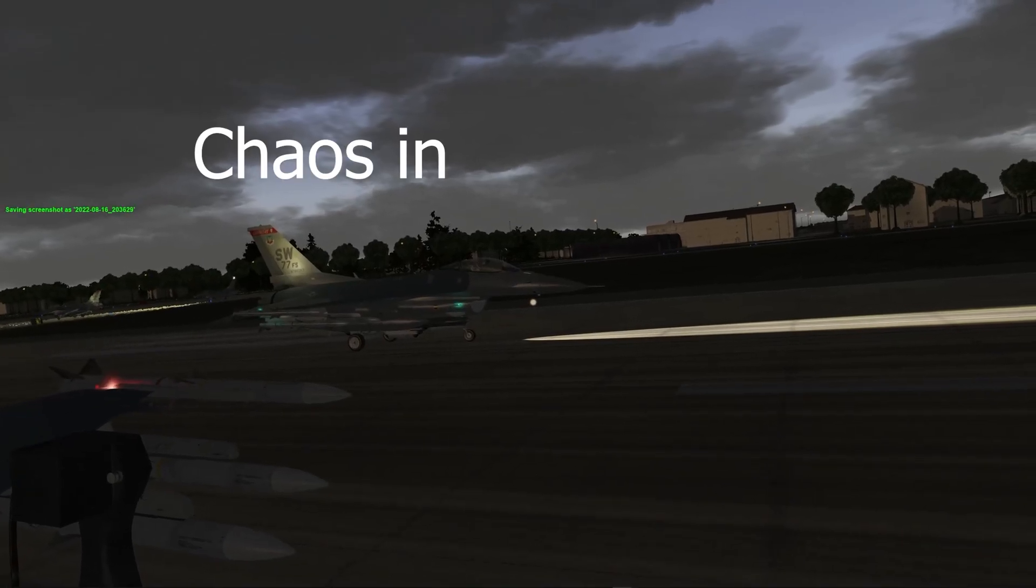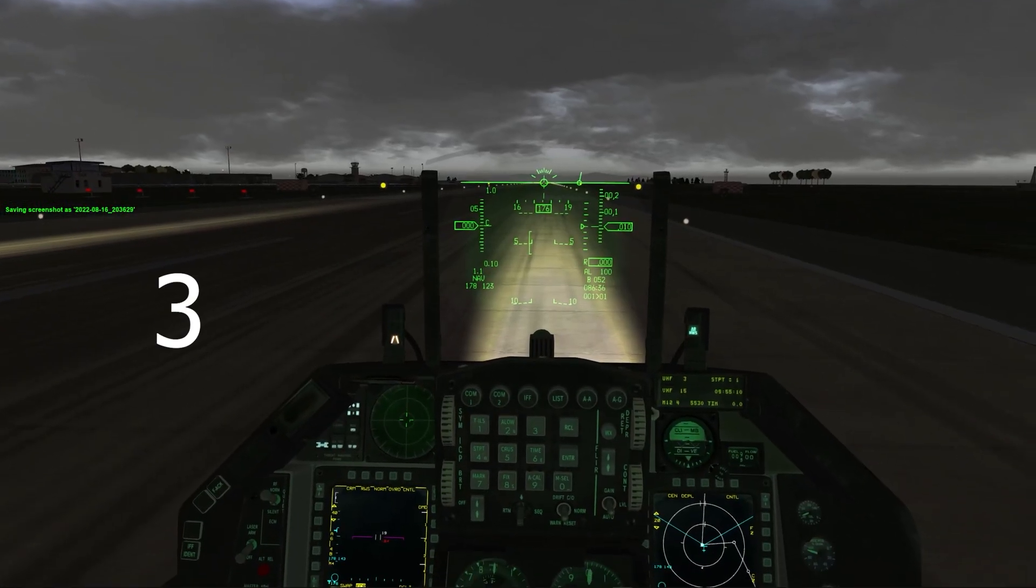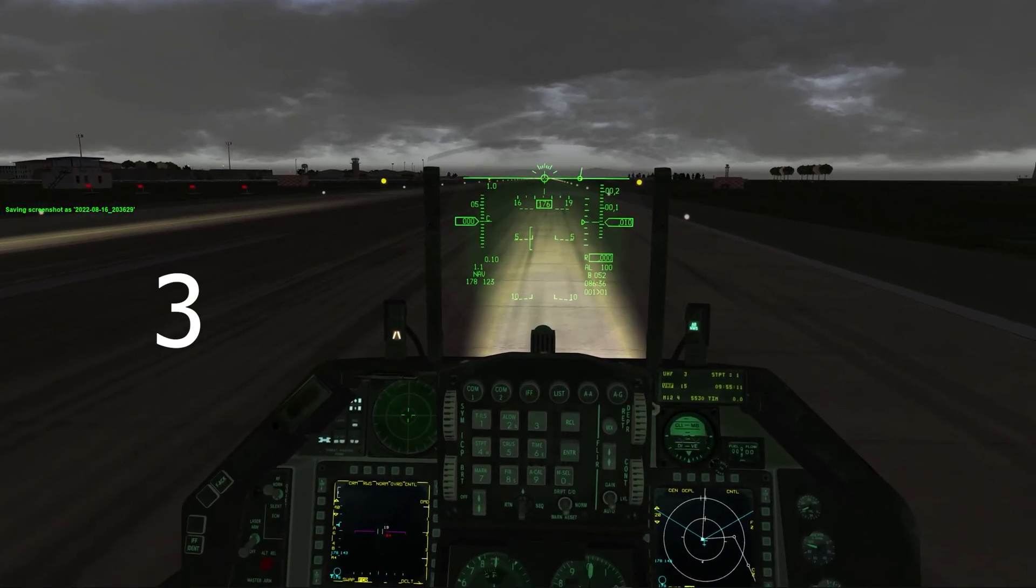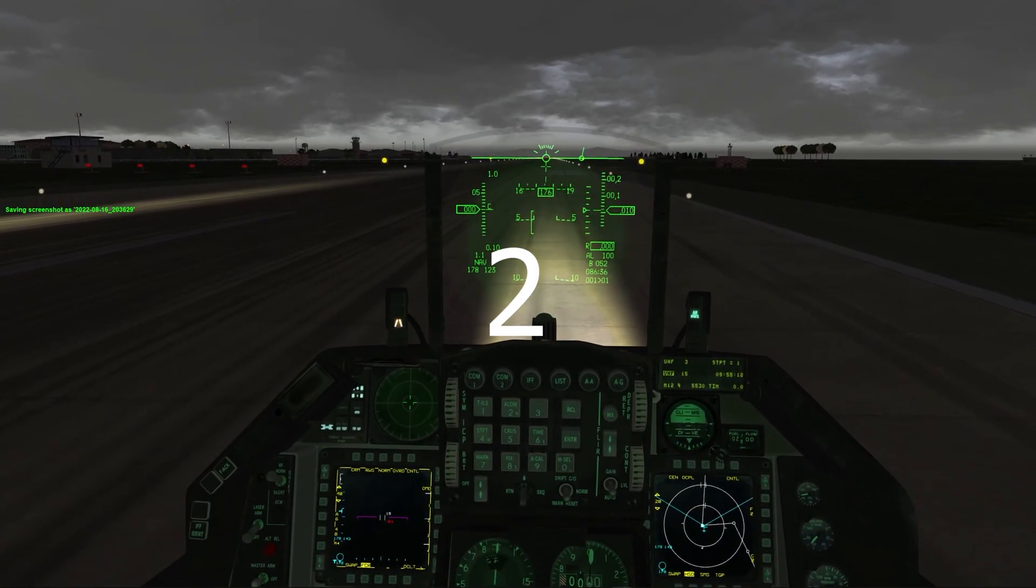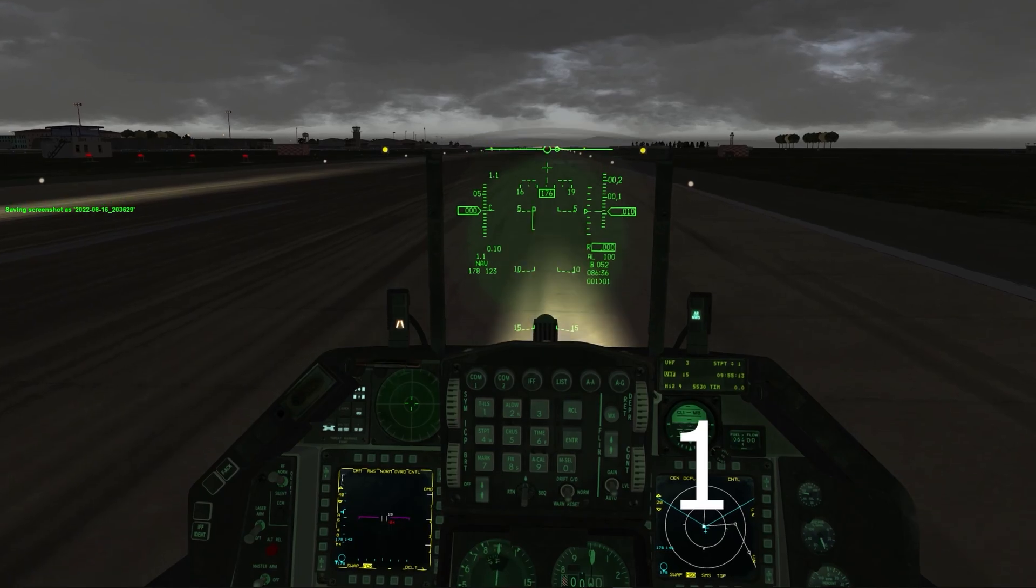Welcome to the channel. If you're new, I create real scenarios and fly them with others in Falcon BMS.